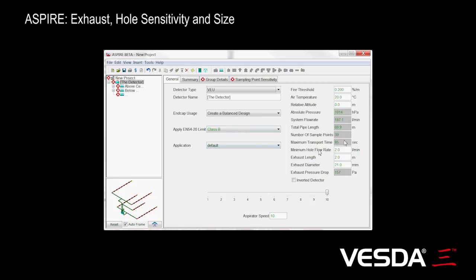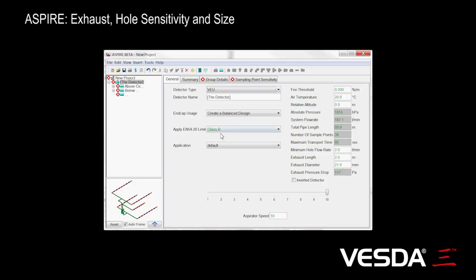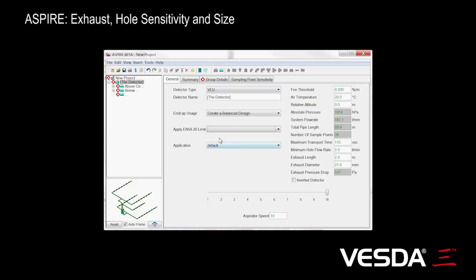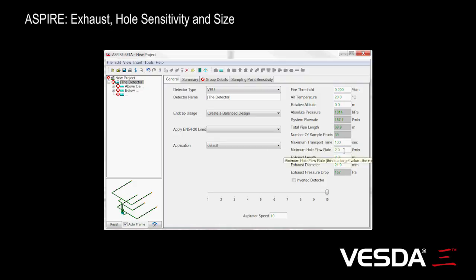It actually locks the transport time. Once you have a class B, class A, or class C setting, transport time is defined by that and you can't edit it. You can switch this off to essentially no EN54 20 limit, in which case your transport time can be edited up to the limit for that detector. So we could make this say 100 here.